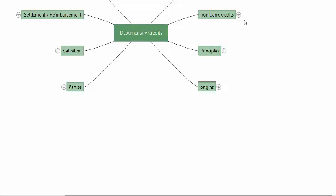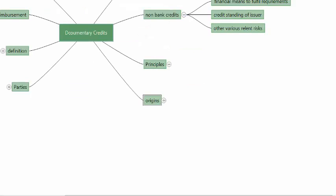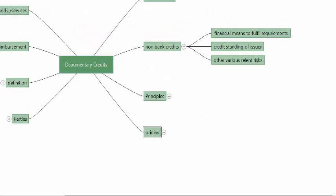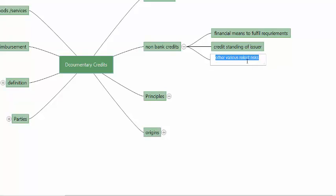Normally, letters of credit are issued by banks, but when a non-bank issues a letter of credit, the financial means to fulfill the requirements under the letter of credit — the financial ability of the issuer — is what will be of concern to the beneficiary. The beneficiary is also worried about the credit standing, the reputation of the issuer, and other various relevant risks.